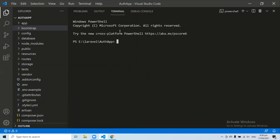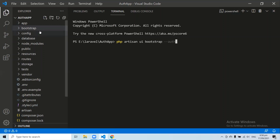After installing the Bootstrap scaffolding, we need to install the auth scaffolding. So let's run: php artisan ui bootstrap --auth. I'm writing bootstrap here because I installed Bootstrap scaffolding. If you installed Vue or React scaffolding, you would write 'vue' or 'react' instead. Let's run this command.